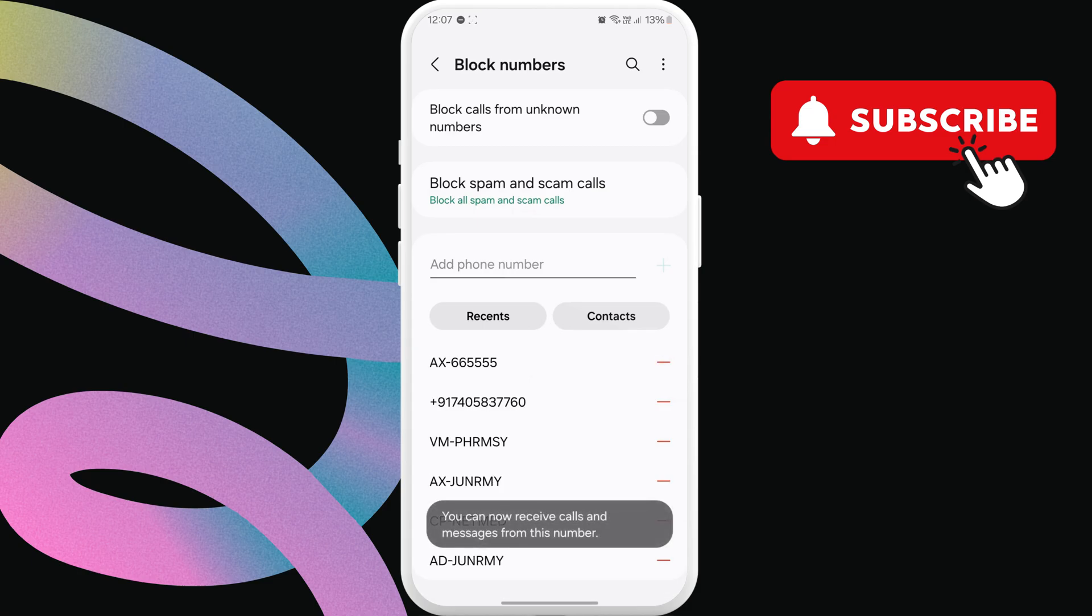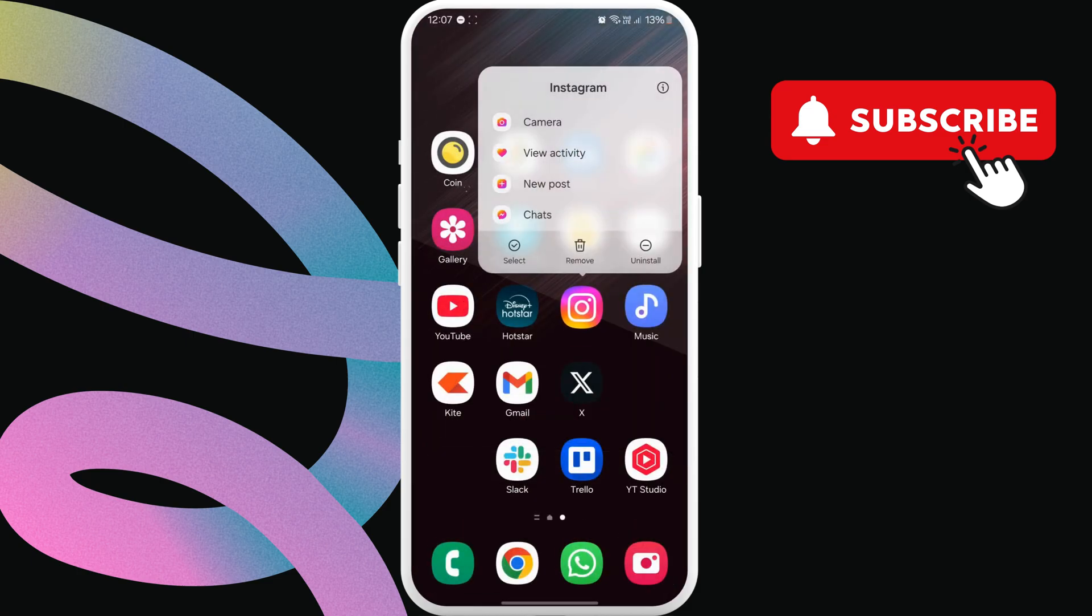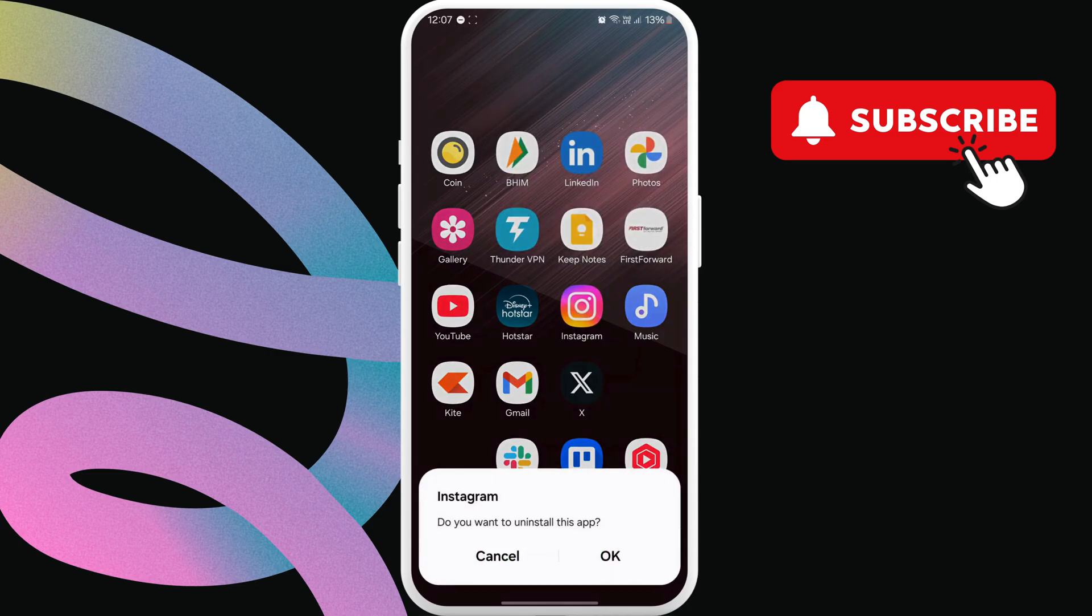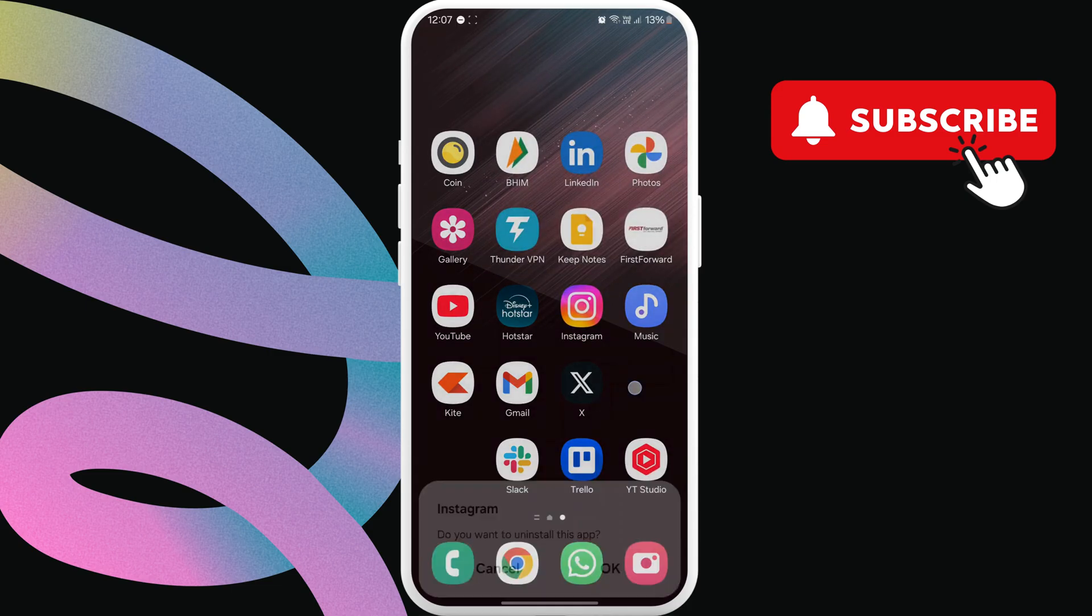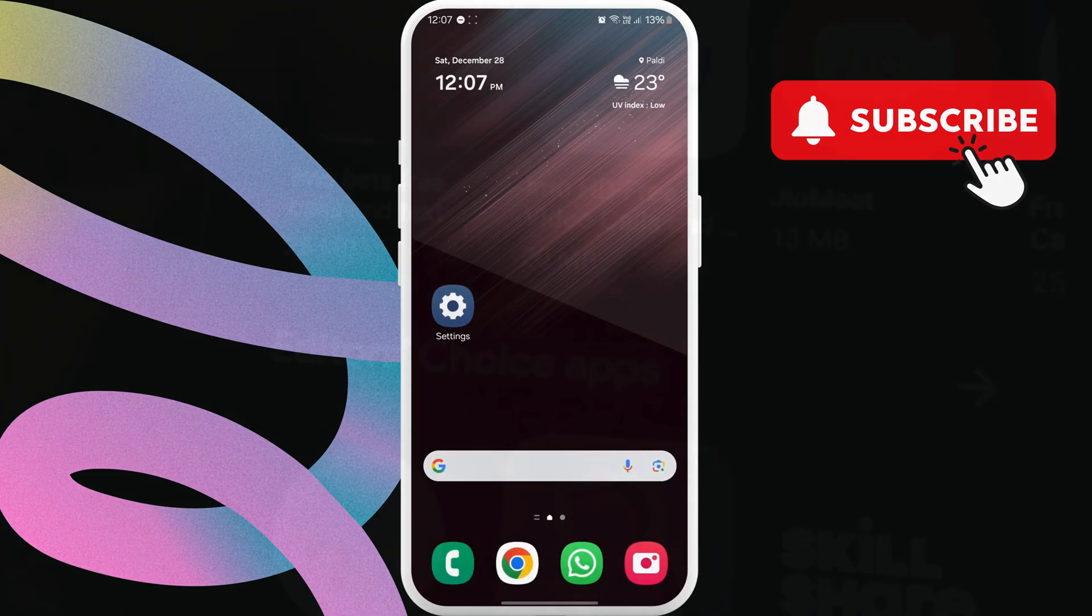After this, uninstall the Instagram app from your phone and install it back. Then, try restarting your phone and request the verification code one more time.